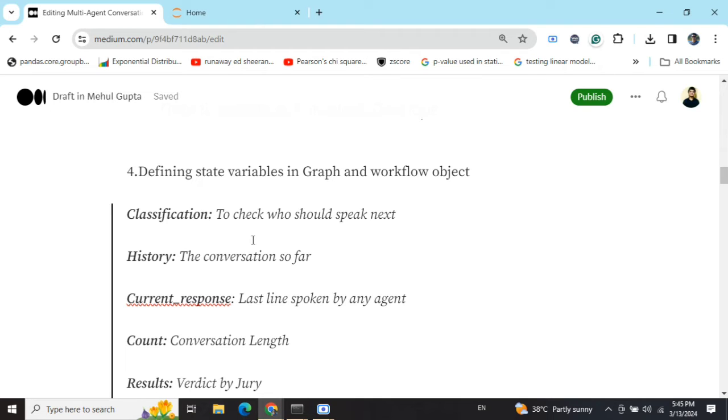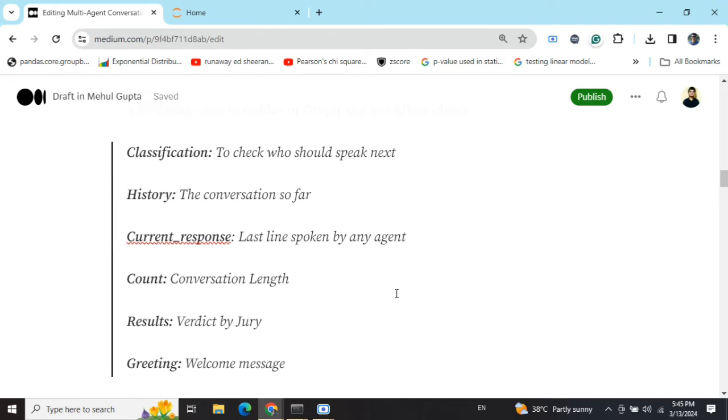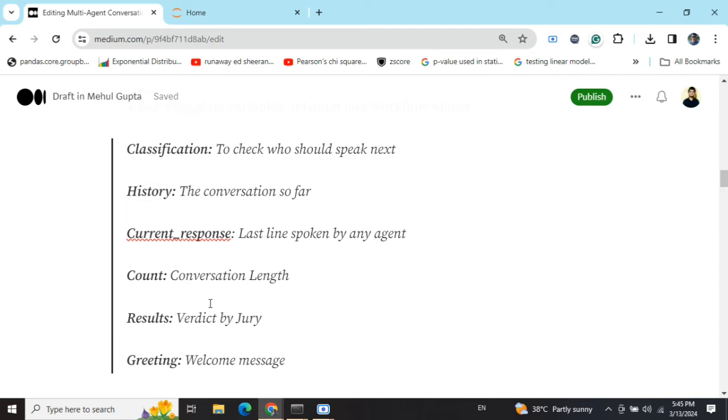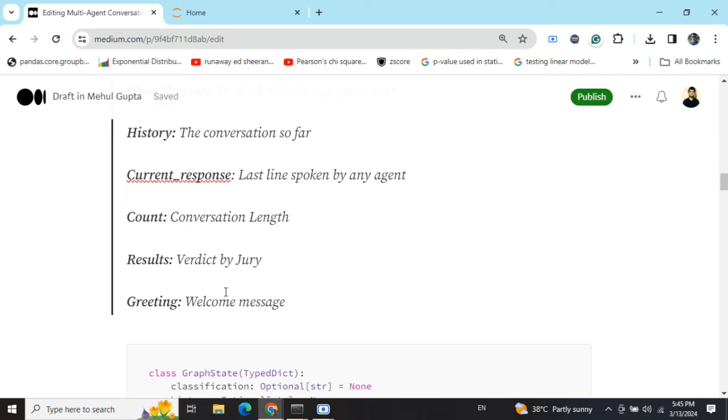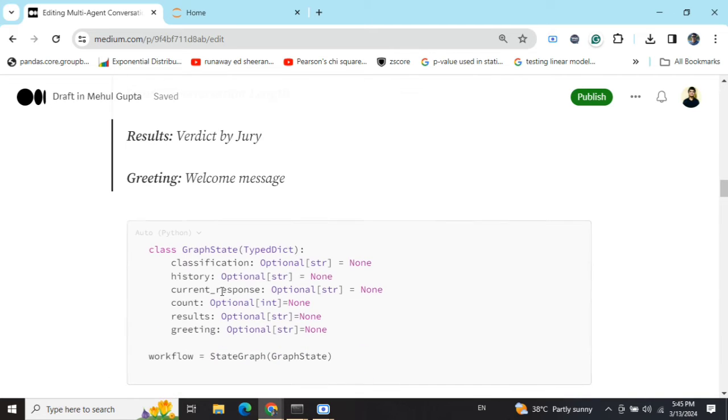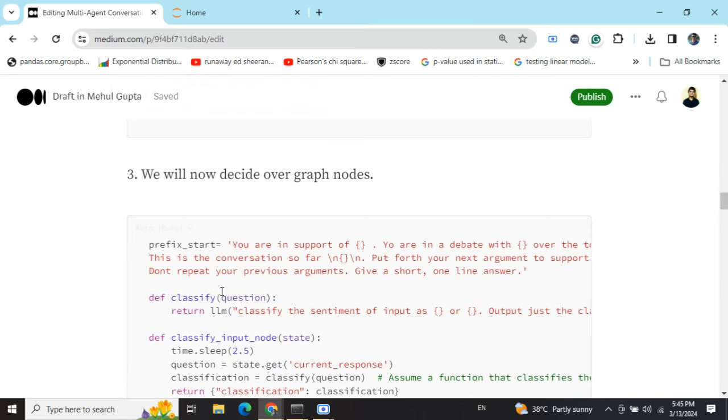Classification to check which agent should speak next. History, the conversation so far. Current response, the last line spoken by any agent. Count is conversation length. Result is verdict by the jury. And greeting is welcome message.